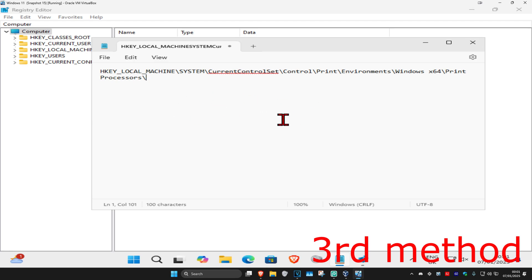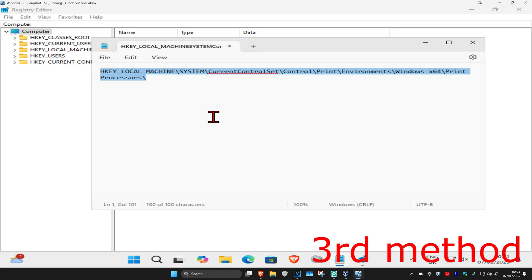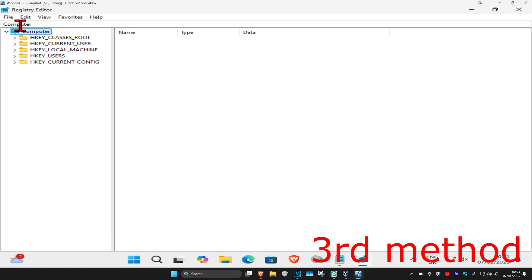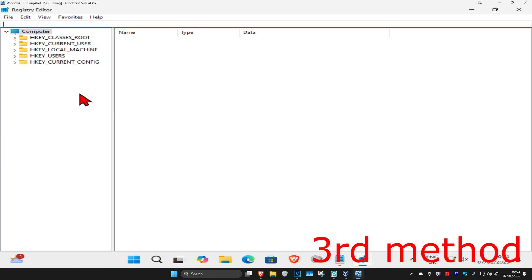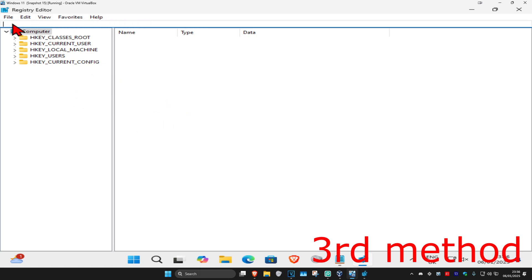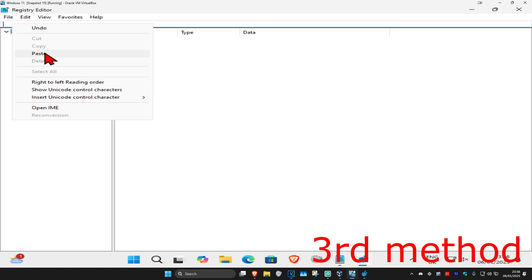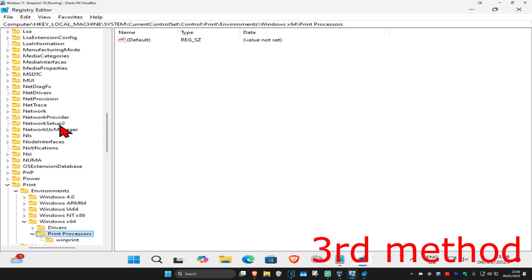Once you're in Registry Editor, copy and paste the file path which will be in the description below. Highlight it, right-click, and copy. Come to Registry Editor and where it says 'Computer' at the top, delete everything in that path bar and paste in what you just copied, then press Enter.